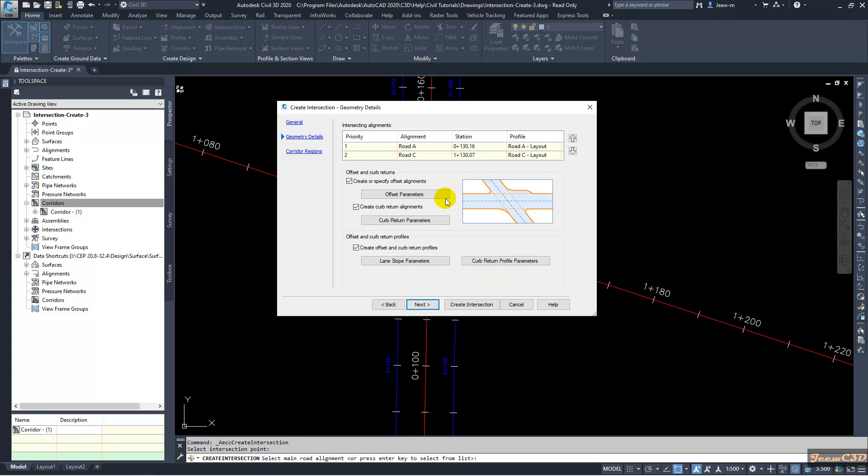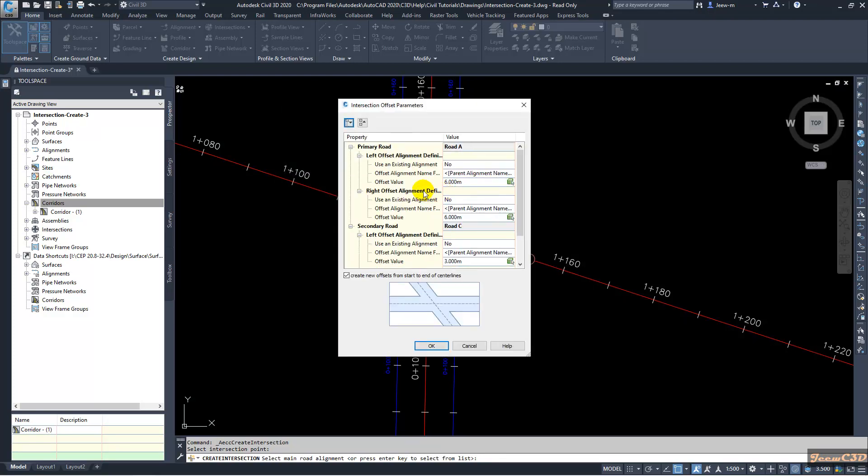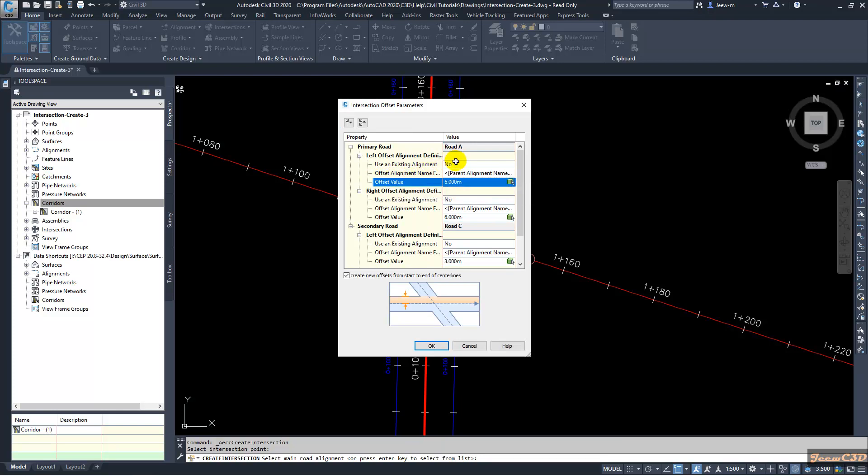I will click next and this time we are using the offset parameters for the alignments. Initially, we use offset parameters using offset value but this time we will use an existing alignment for the offset parameter.